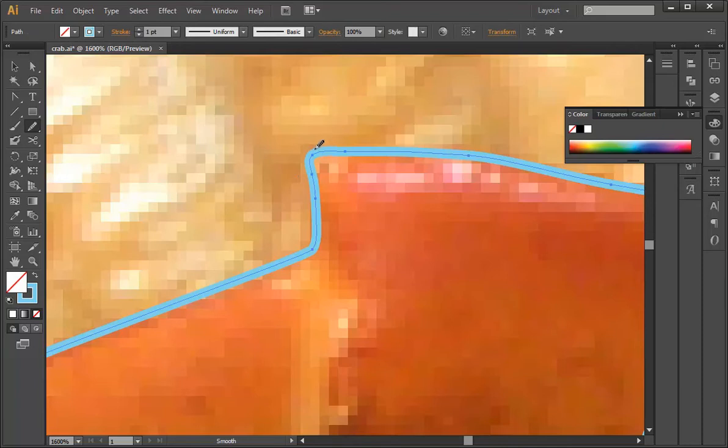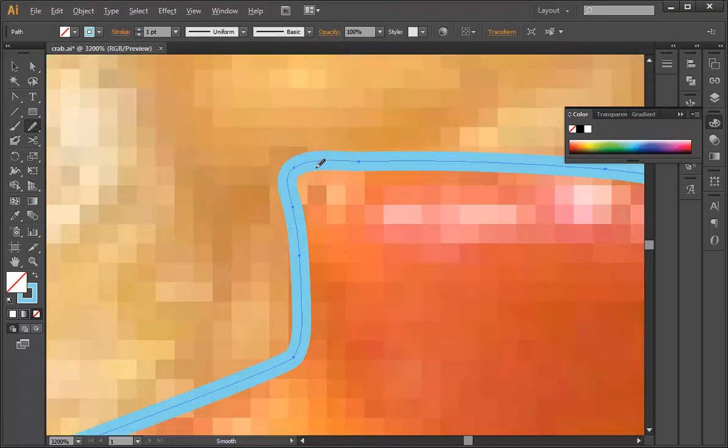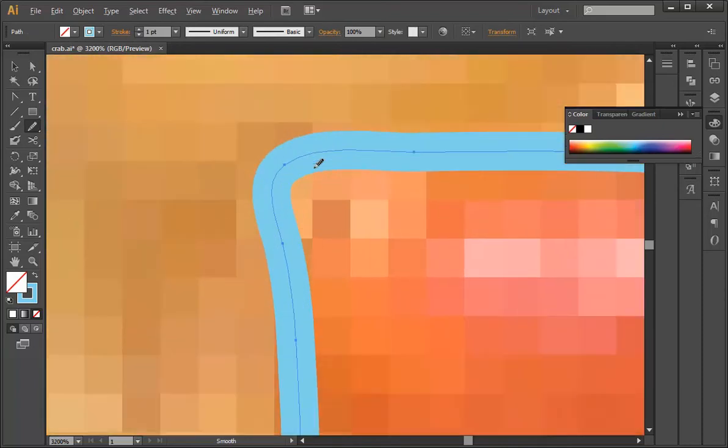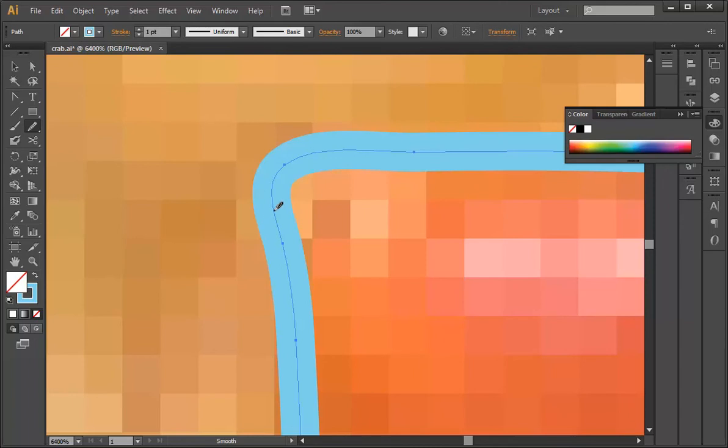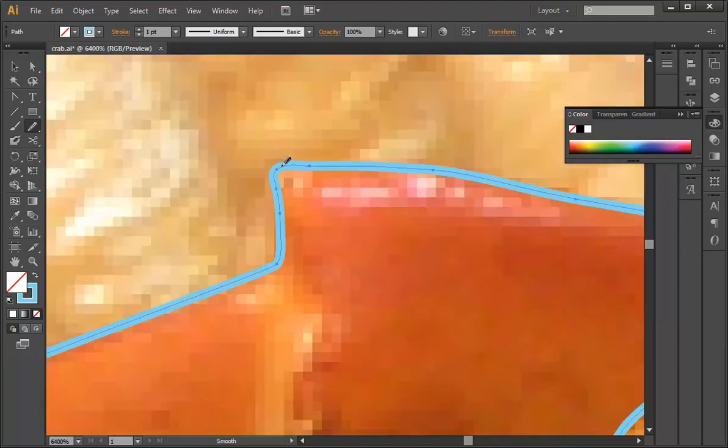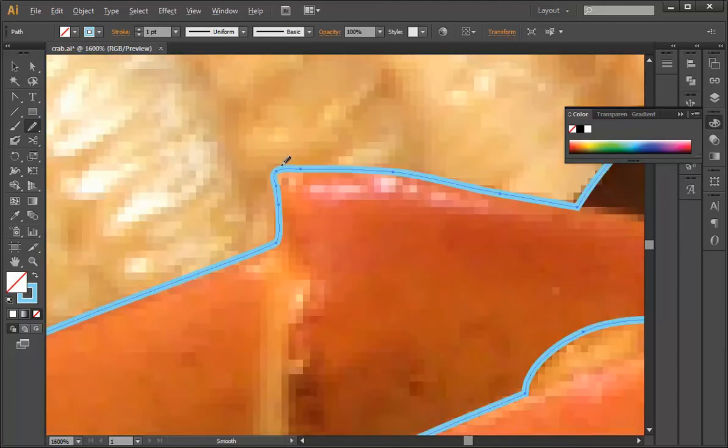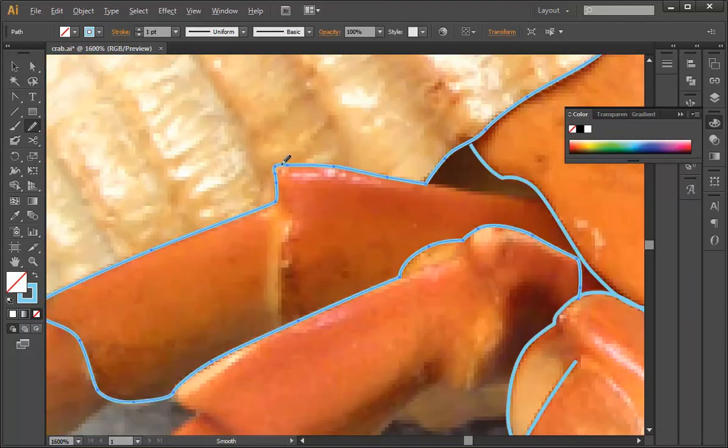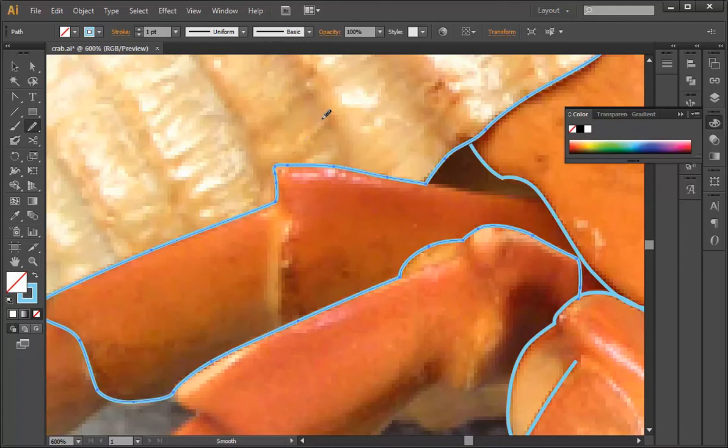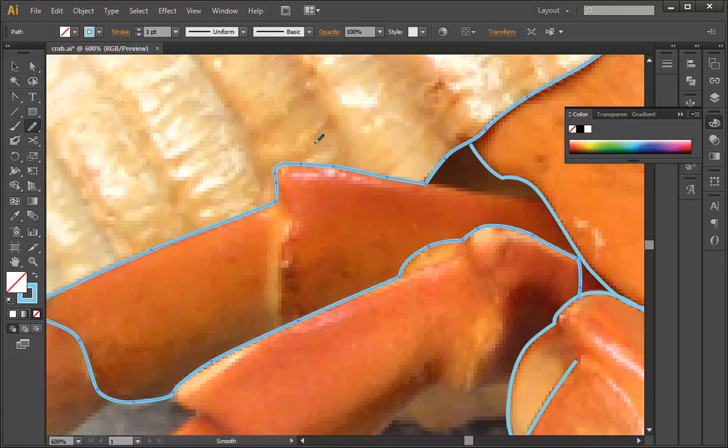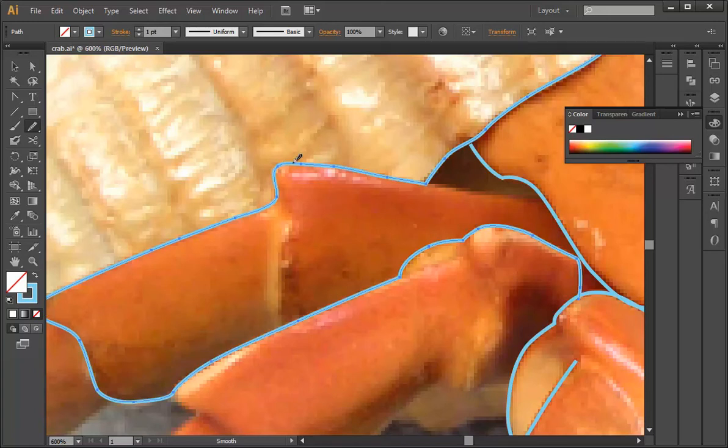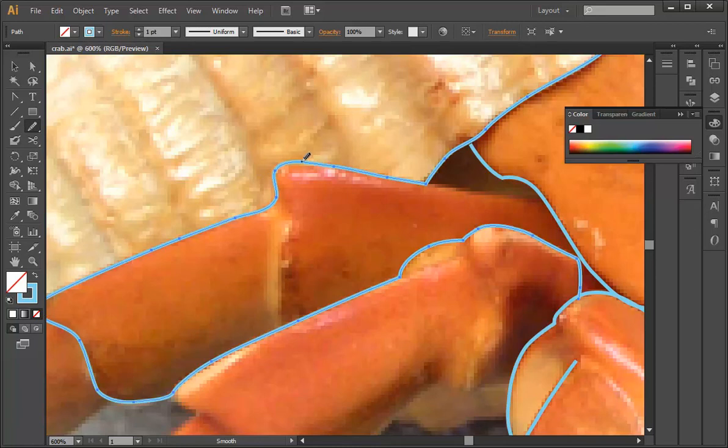Now this is kind of a funky tool because the more zoomed in you are and the less space you have to move around, the less it'll affect it. But if you zoom way out and then do your smooth, it'll have a larger effect. Also the direction that you pull the line is going to change the shape of the curve.